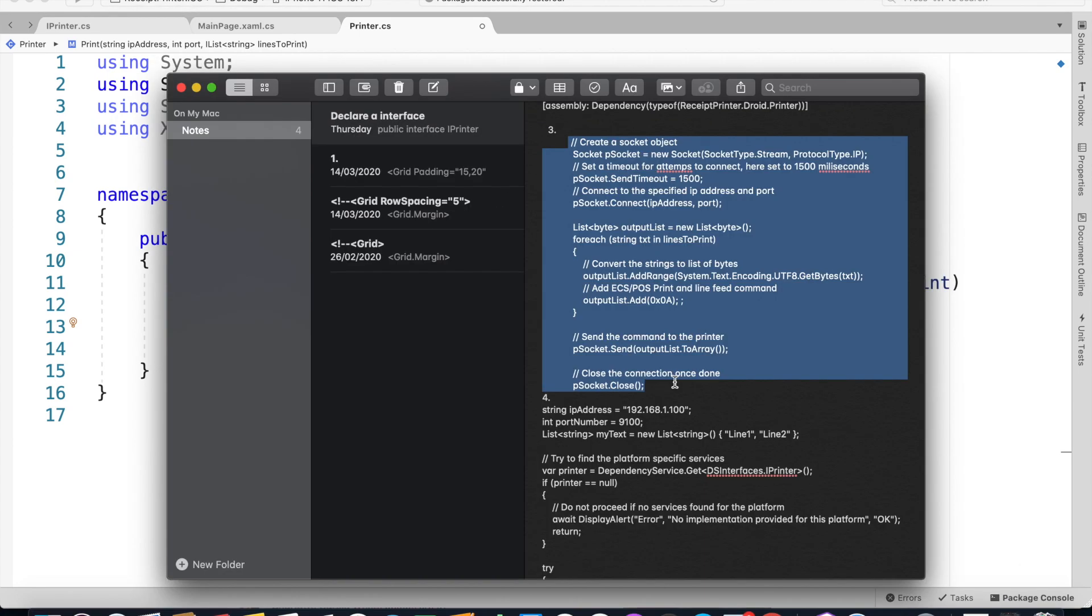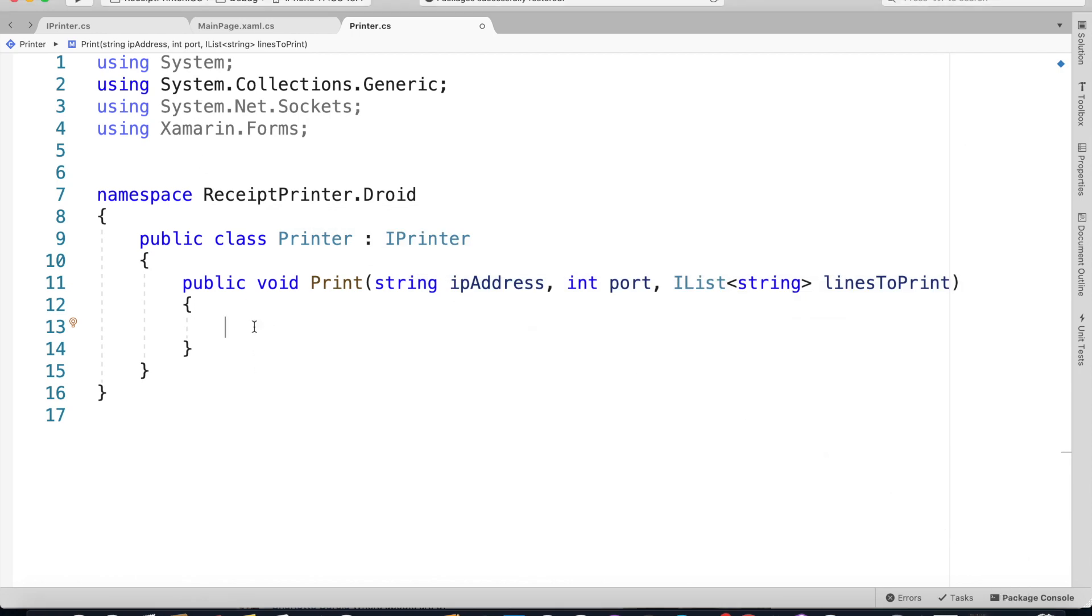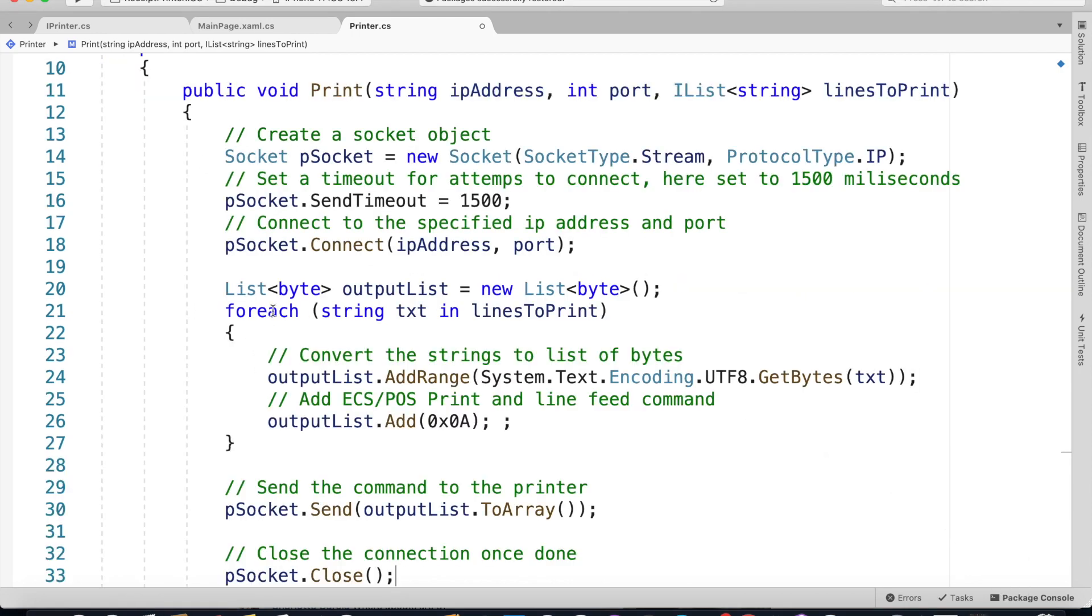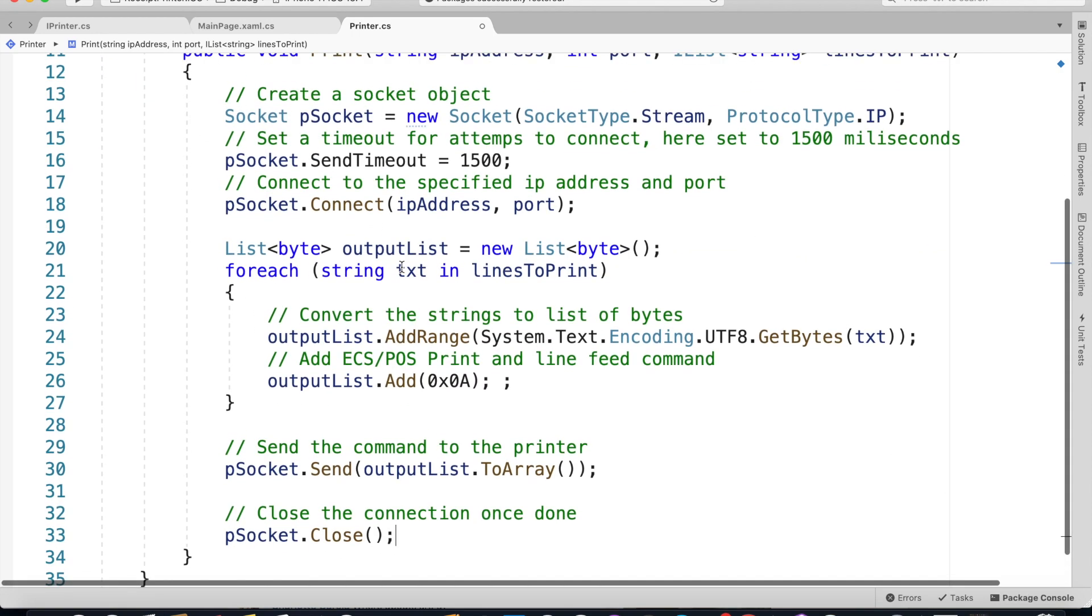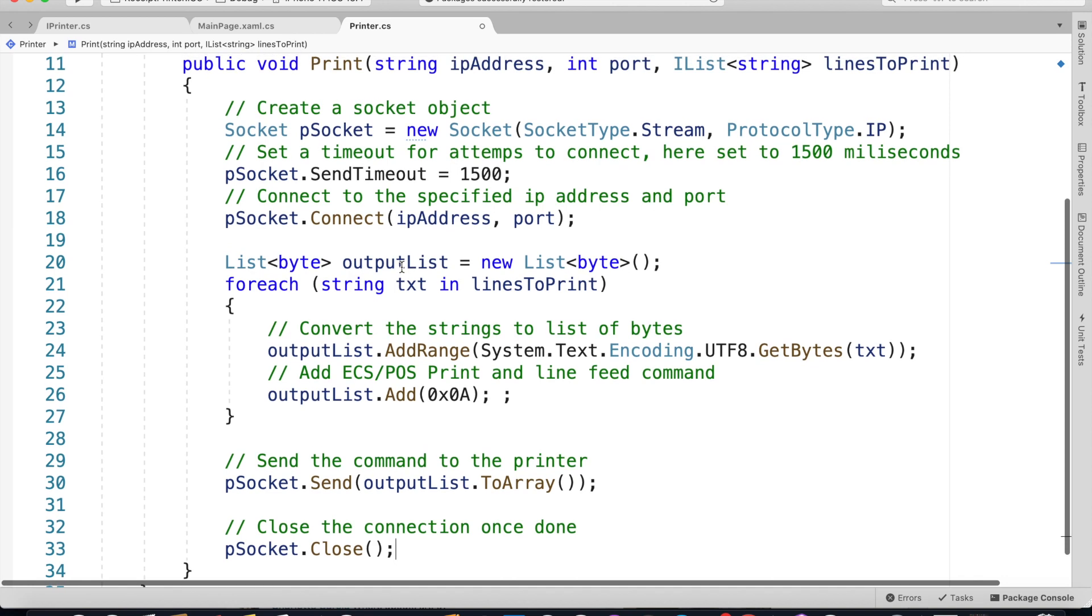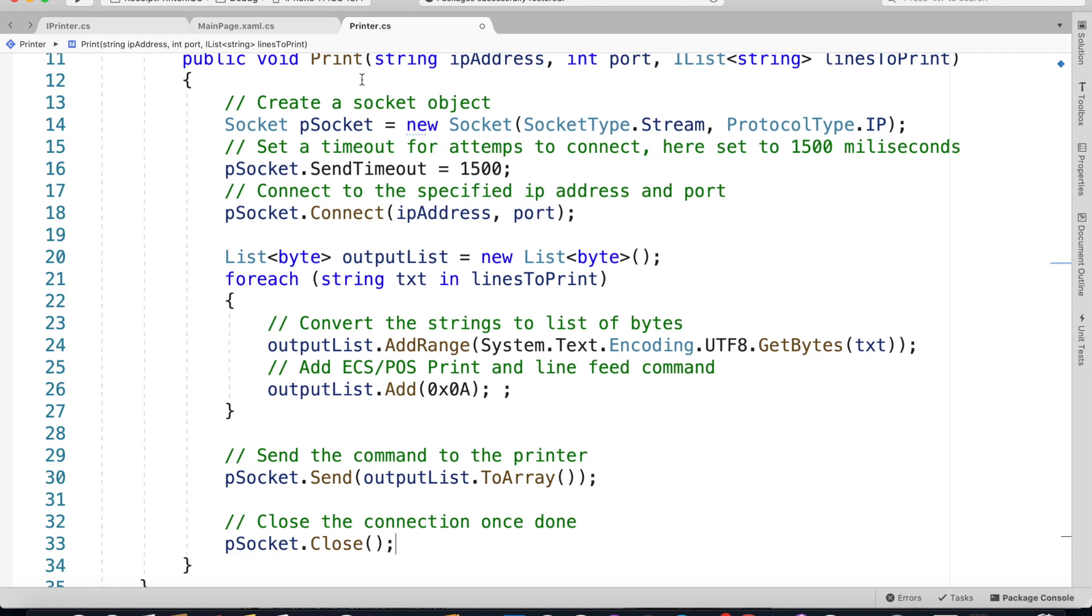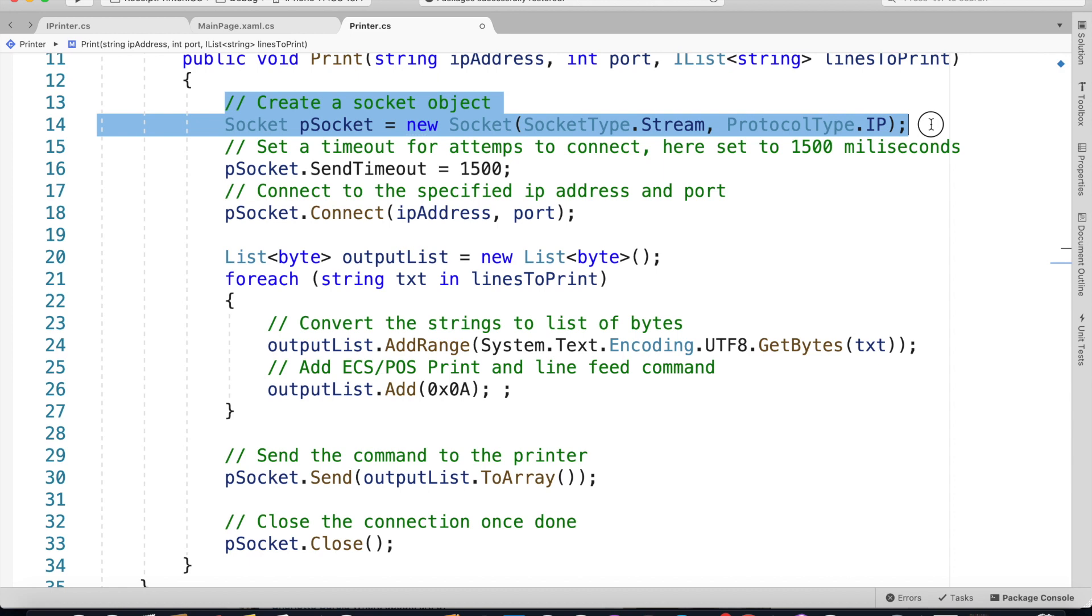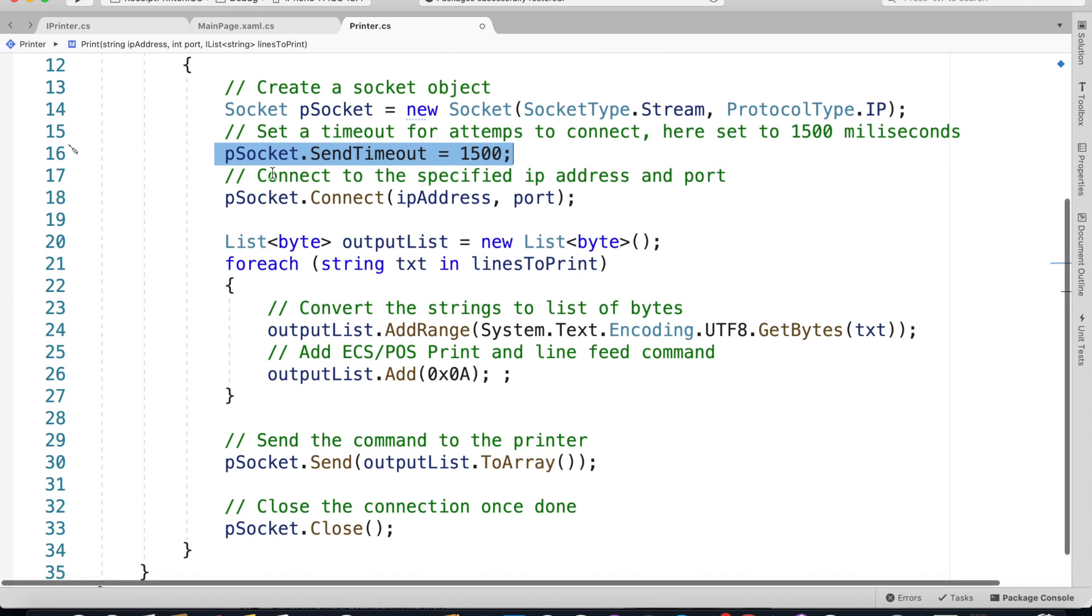We'll be using the .NET Socket class to send the print command to the POS printer. I've copied and pasted the lines of code that are responsible for sending the command to the network printer. First we need to create an instance of the Socket class and then we are giving it a timeout of 15 seconds so if the device cannot connect to the printer it's going to throw an exception.